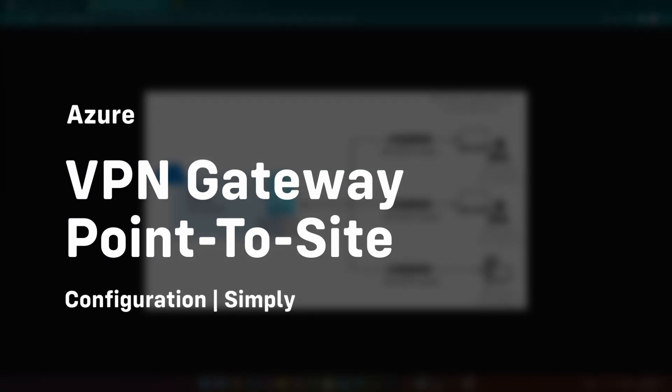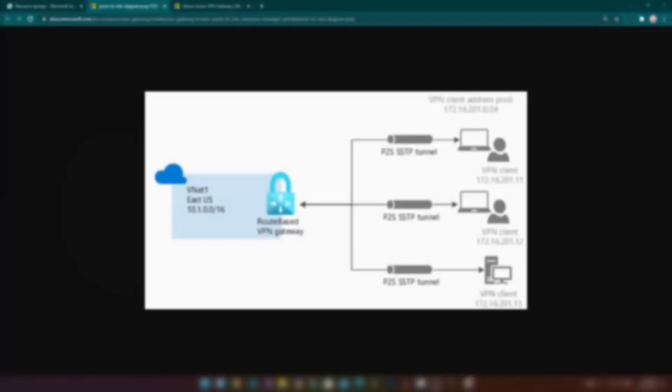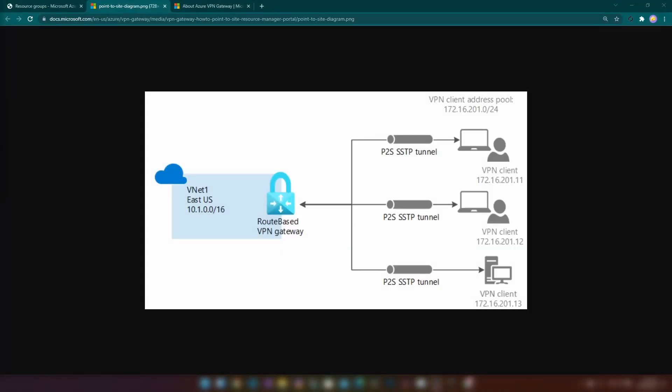Hello everyone. In this video I'm going to show you how to create a point-to-site connection to an Azure virtual network. First I'm going to create a virtual network and a VM inside of that virtual network, then install IIS in that VM. After that I'm going to create a VPN gateway on Azure and configure certificates so that my local machine can access the website I have hosted.